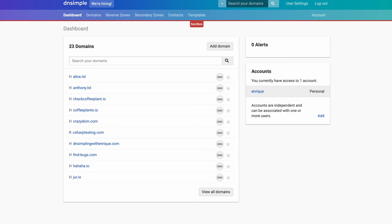Let's get started. First, we will head over to our sandbox environment at sandbox.dnsimple.com. Once you log into the sandbox environment, you will see your dashboard with all the domains you might have registered already. On the top right, you will see an account link.